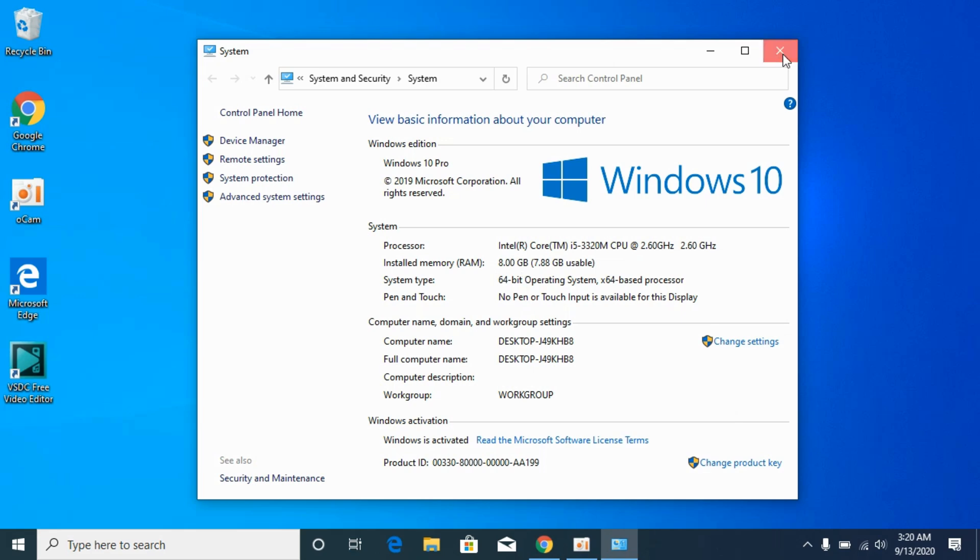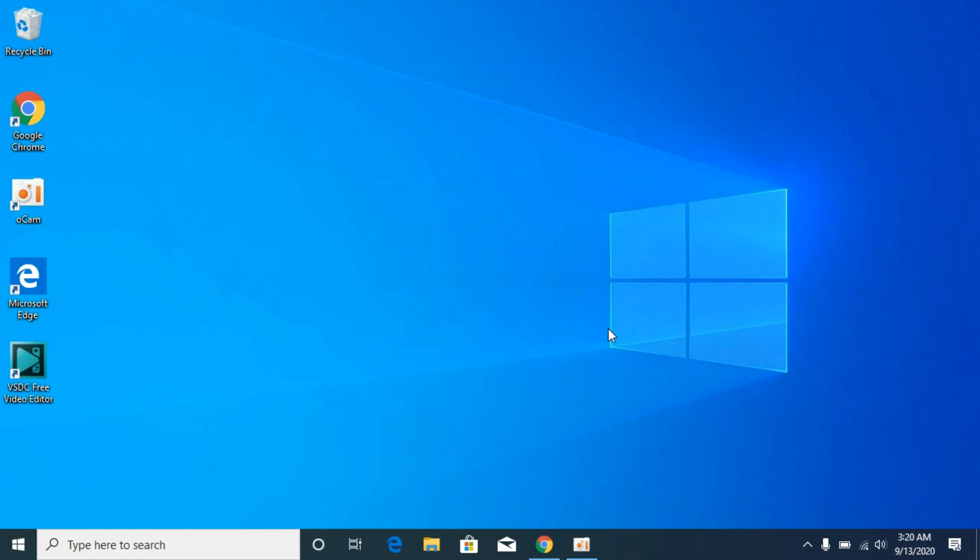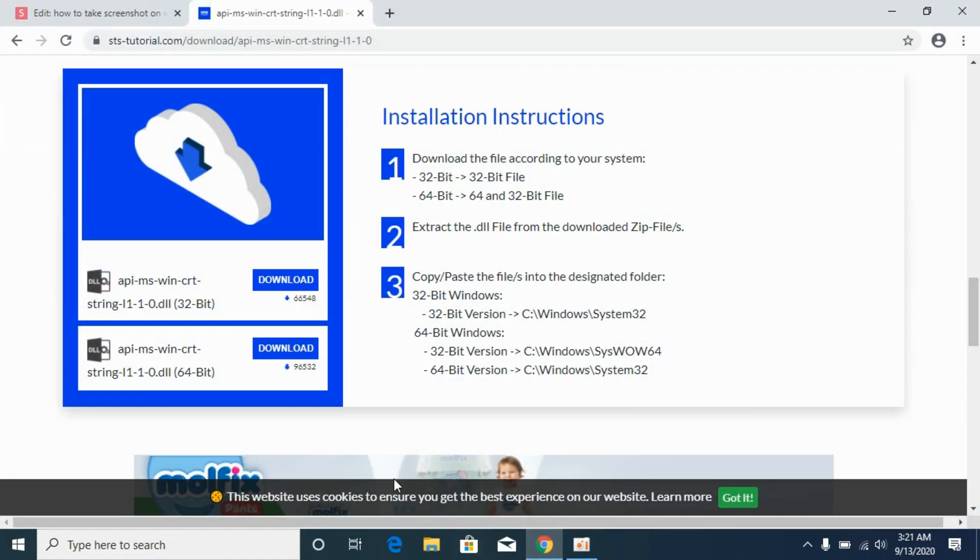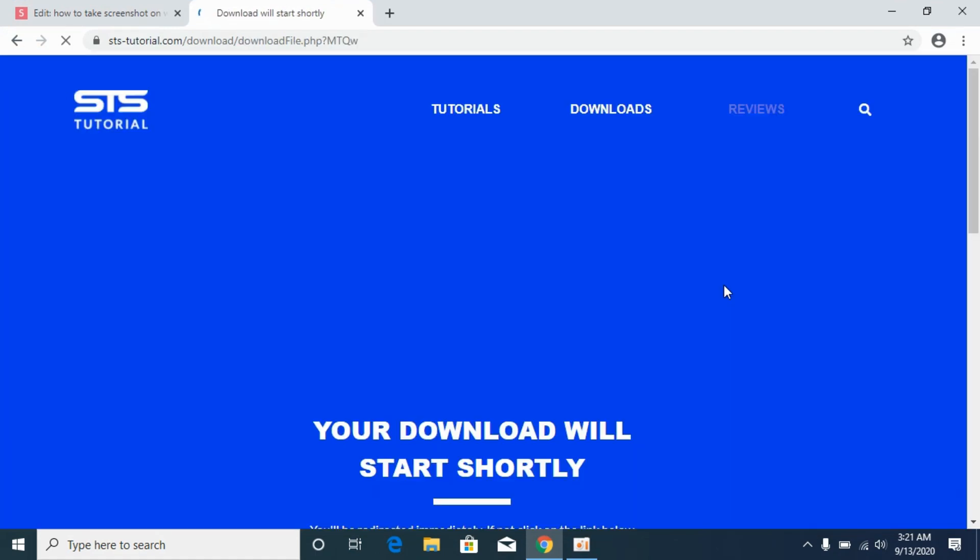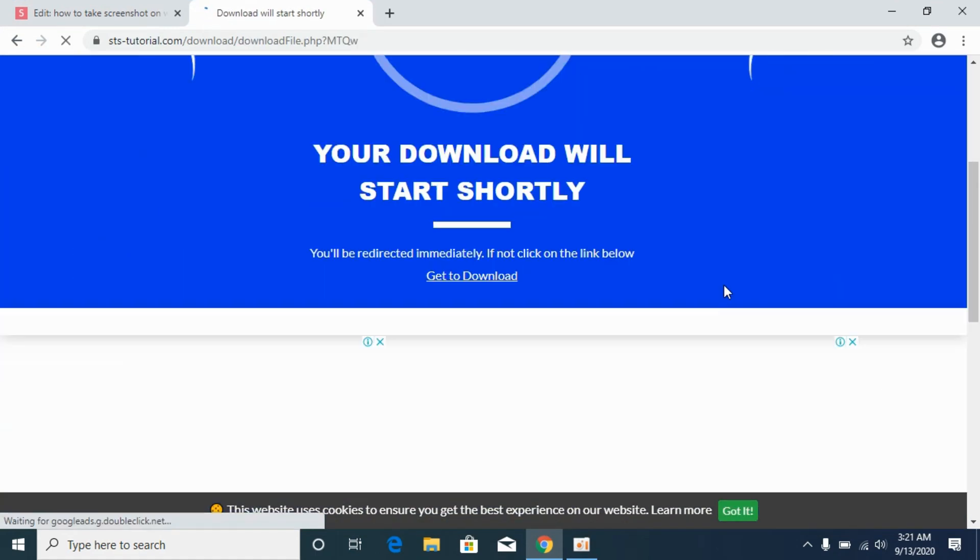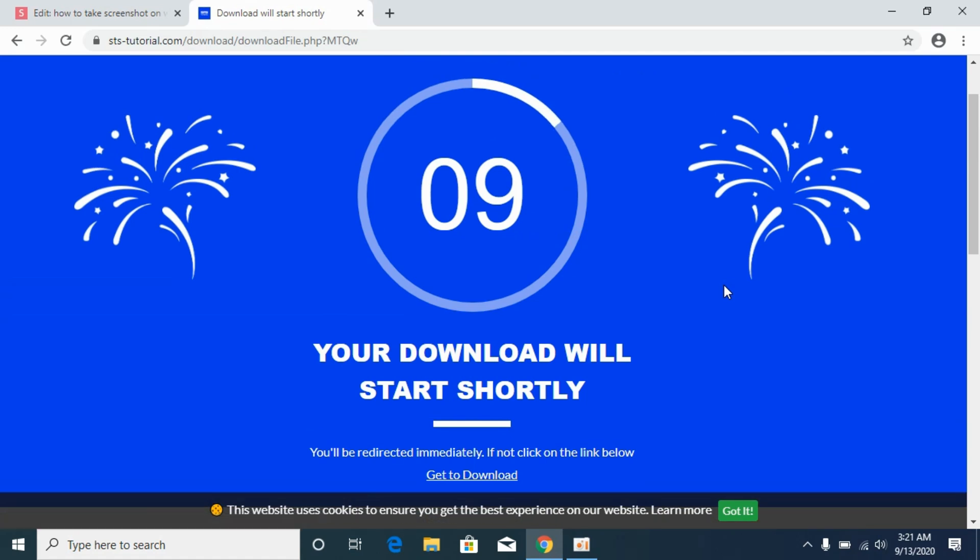First we will solve the problem for 32-bit operating systems. For that, simply go and download the 32-bit dll file. Download it, it will take a bit of time, so simply wait.